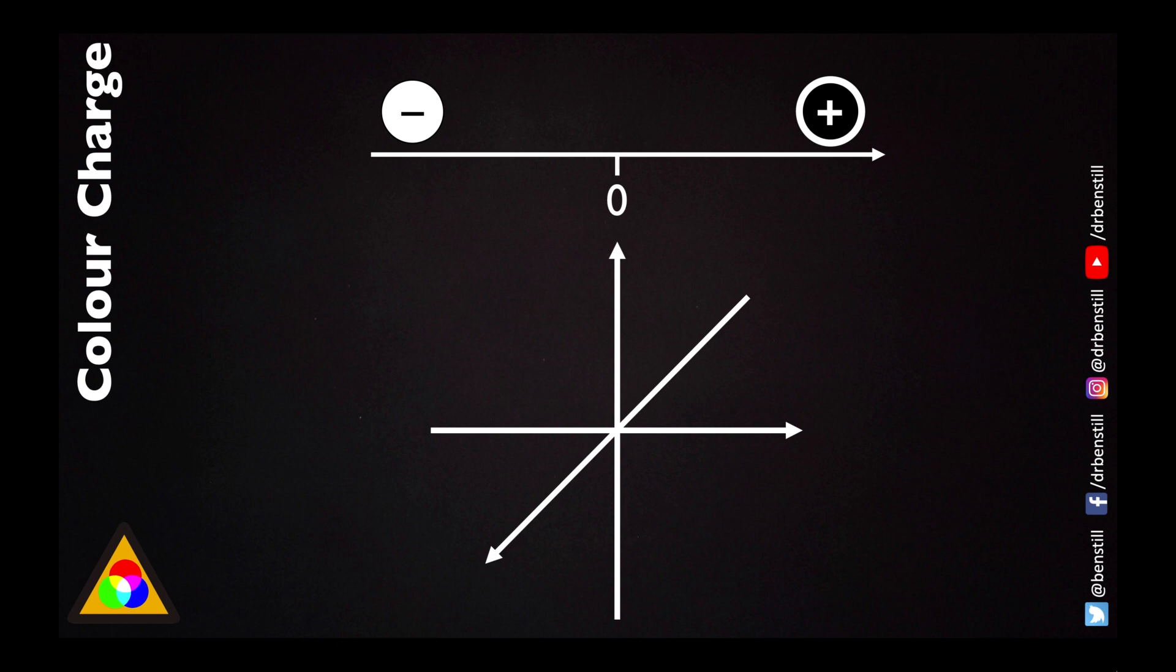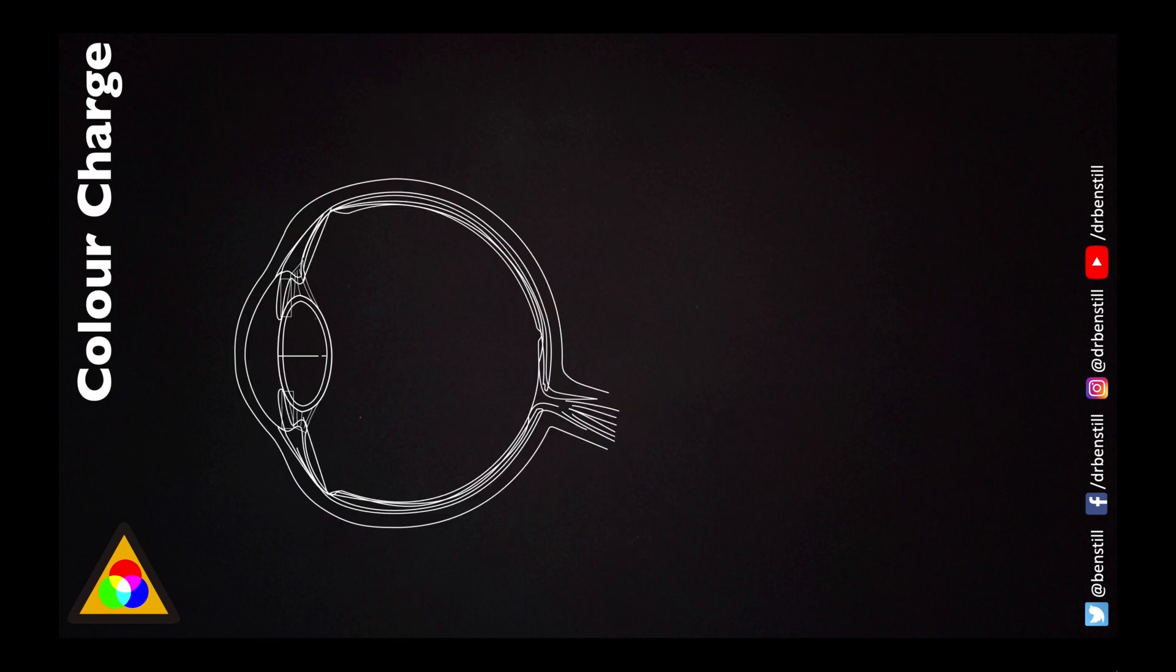And for this we go into the world of biology. Now this is a diagram of the eye but the only thing we're really interested in is a bit at the back called the retina.